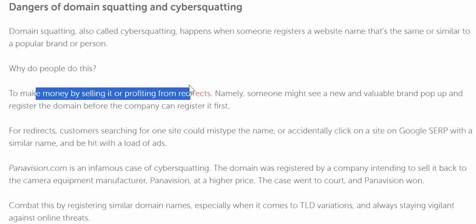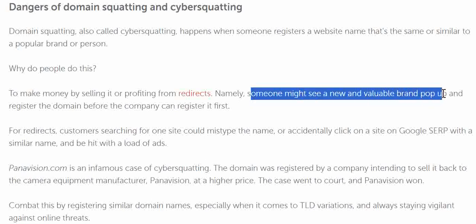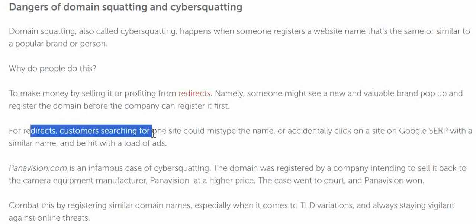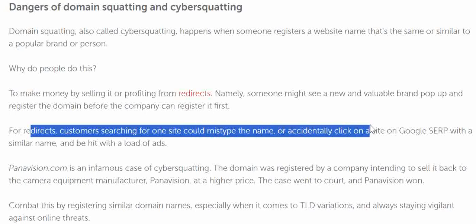Why do people do this? The simple answer is for making money — by selling it, profiting from redirects, and fraudulent activity. For example, someone might see a new and valuable brand pop up and register the domain name before the company can register it themselves.